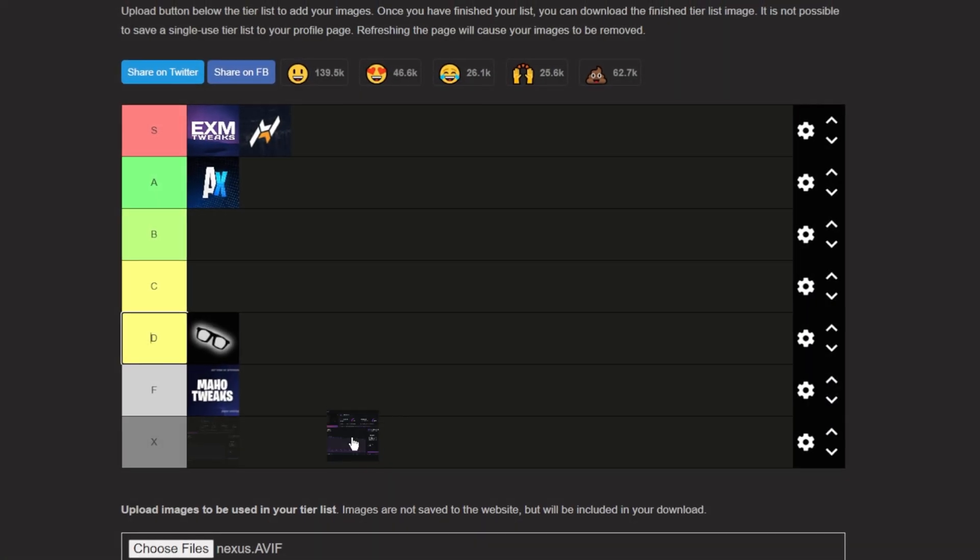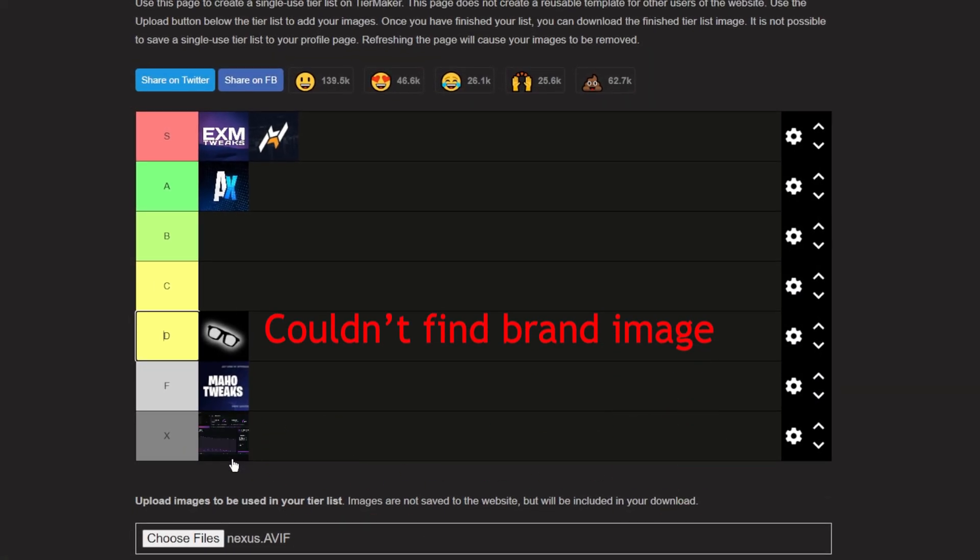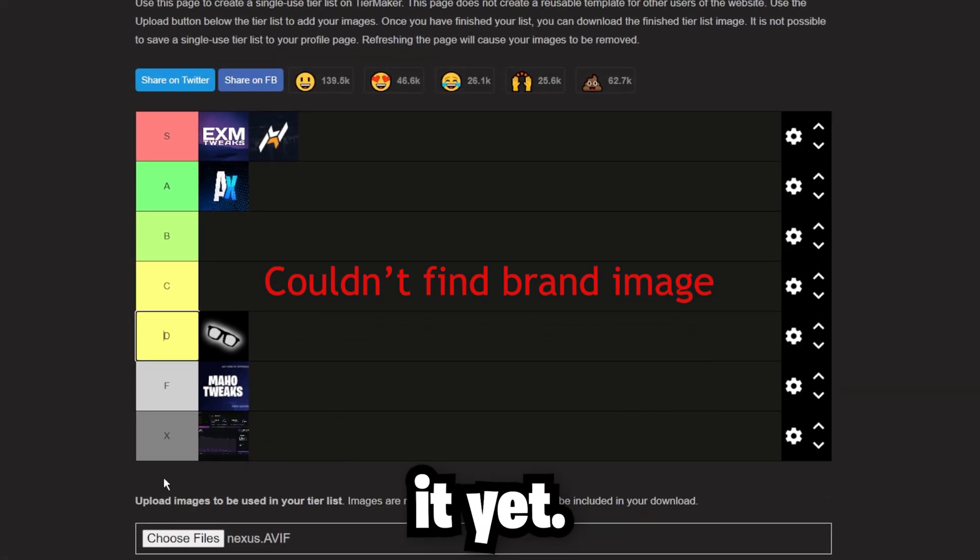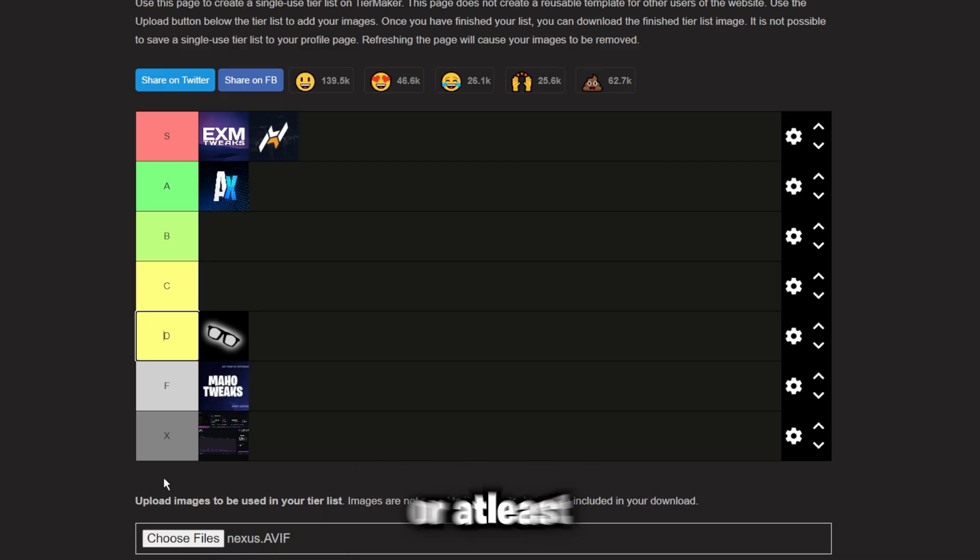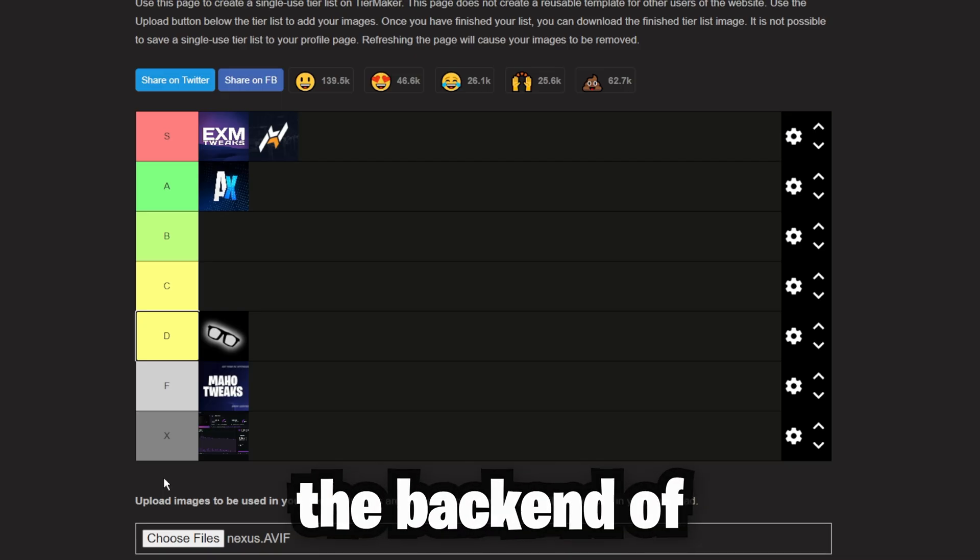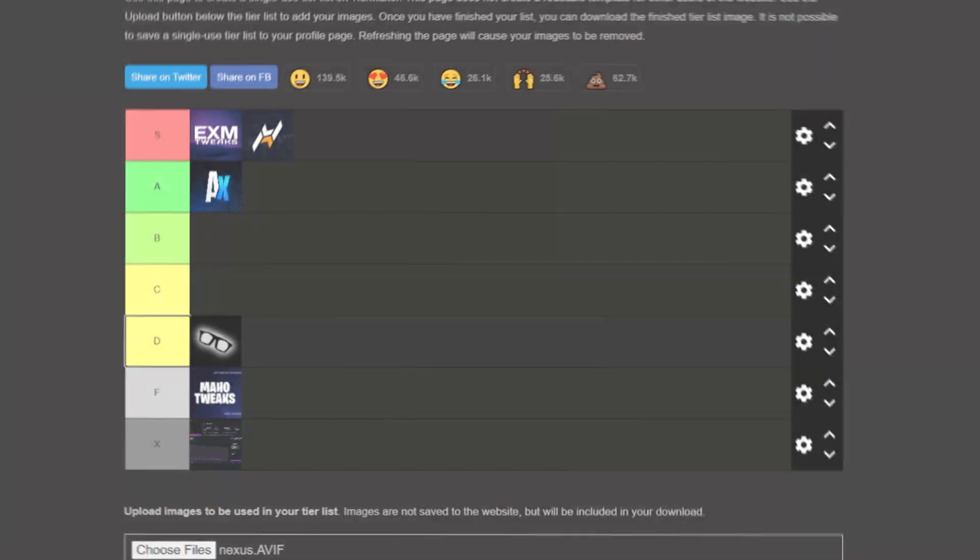Next up, we have Nexus. Nexus actually goes into X tier because I haven't tested it yet. Every other panel I've used, tried, or at least seen the back end of. Nexus stays unranked until I actually try it. Stay tuned for that.